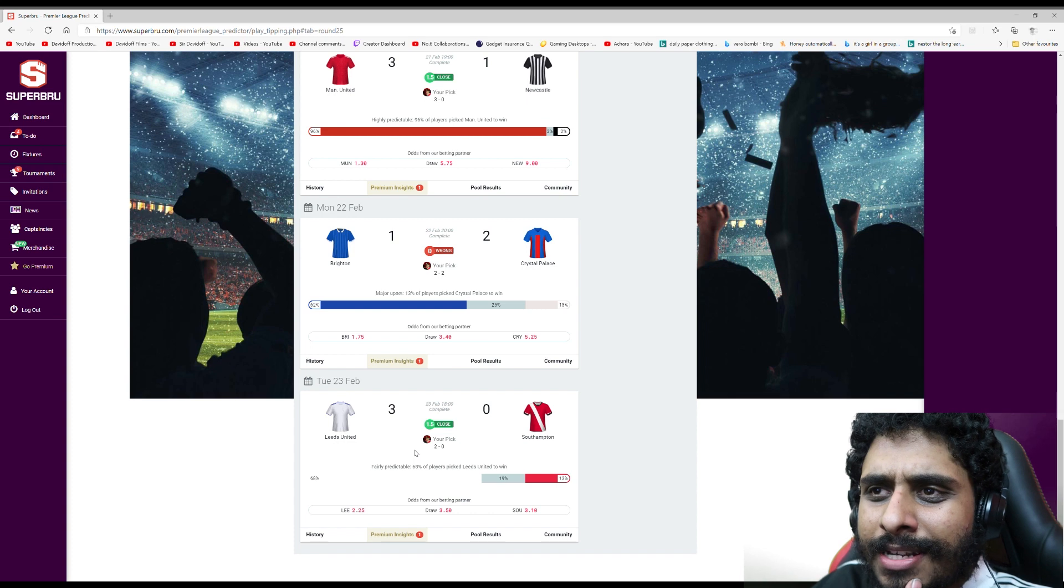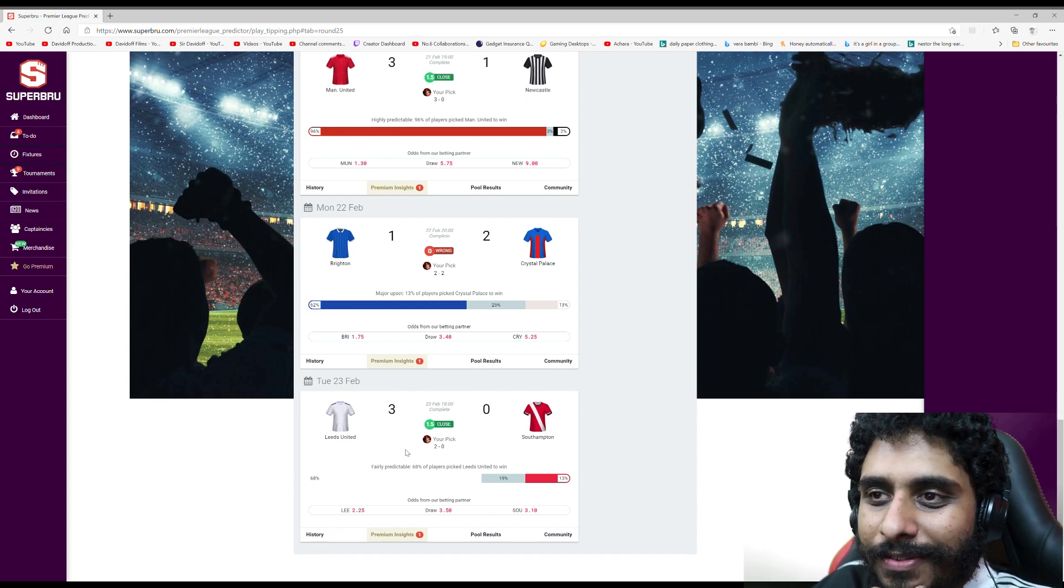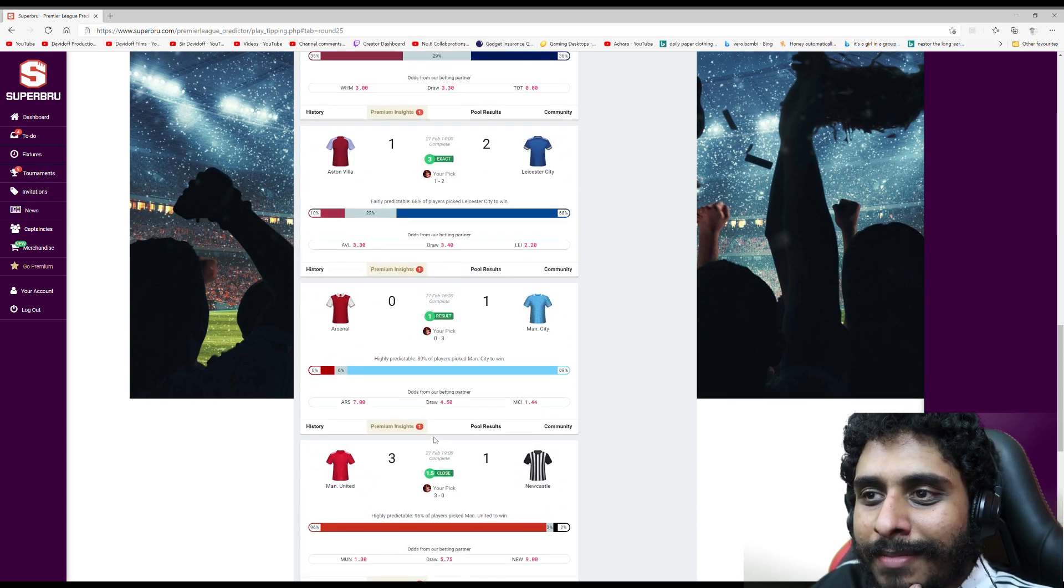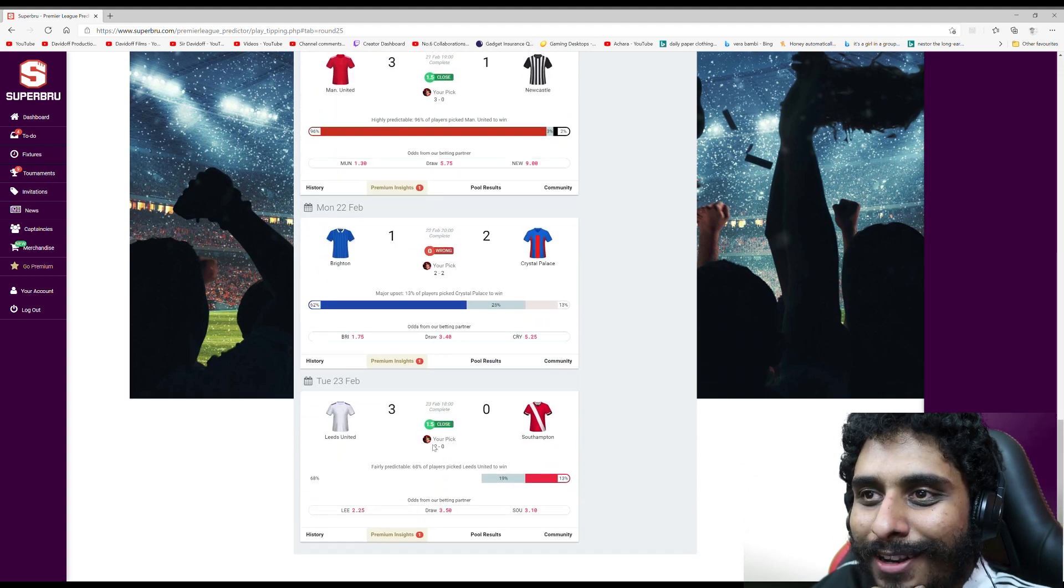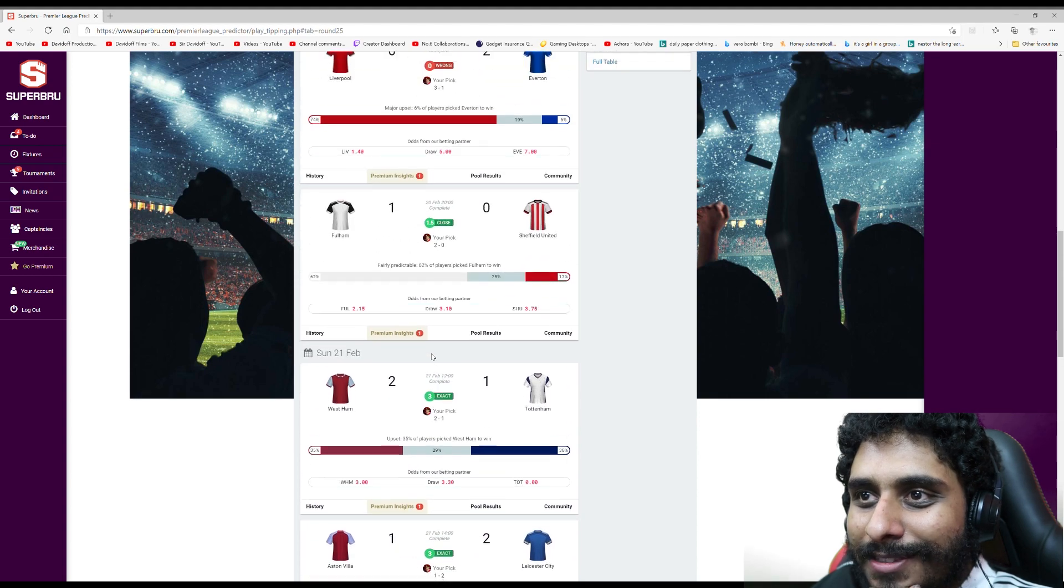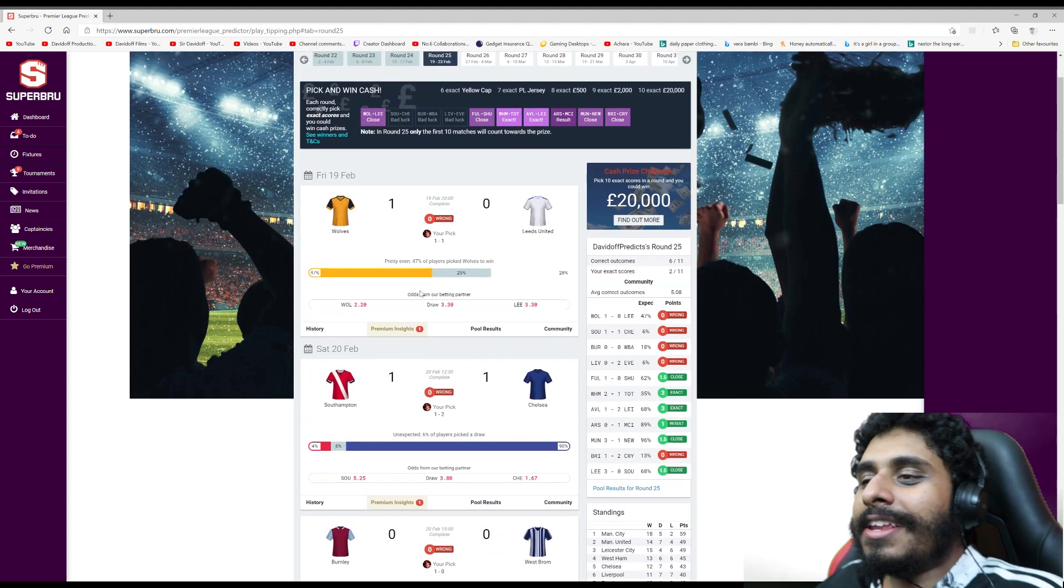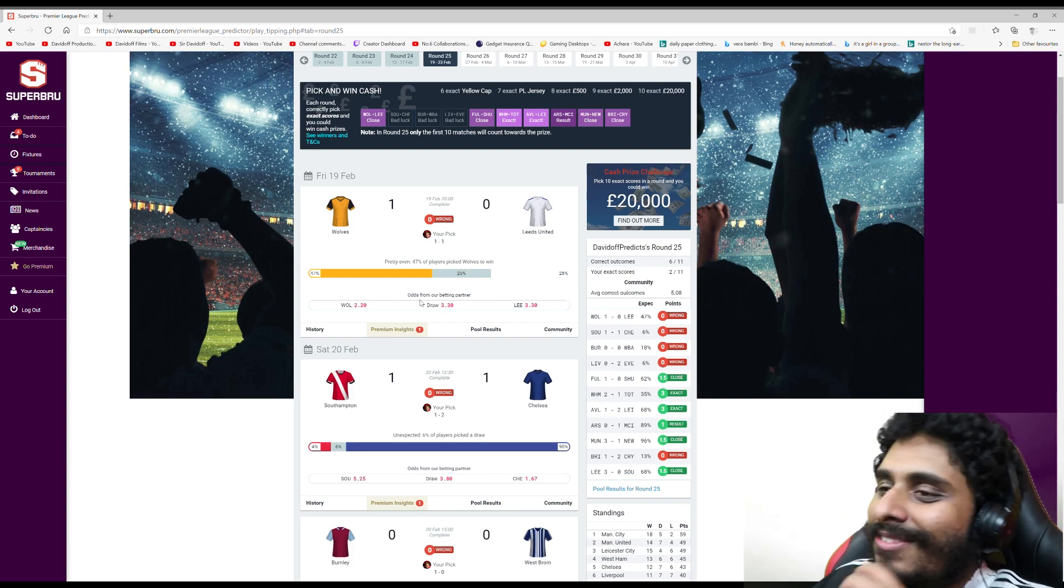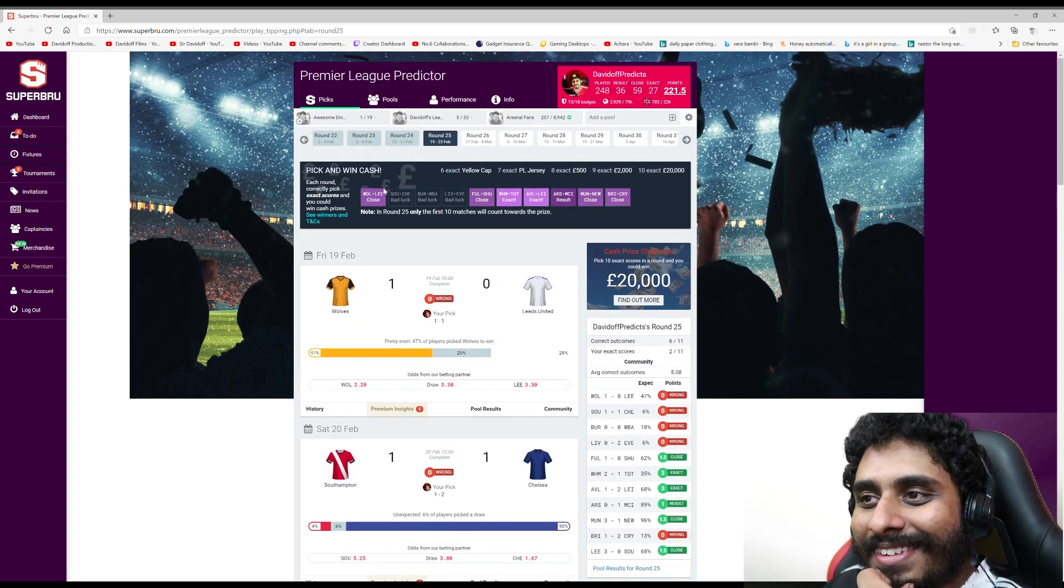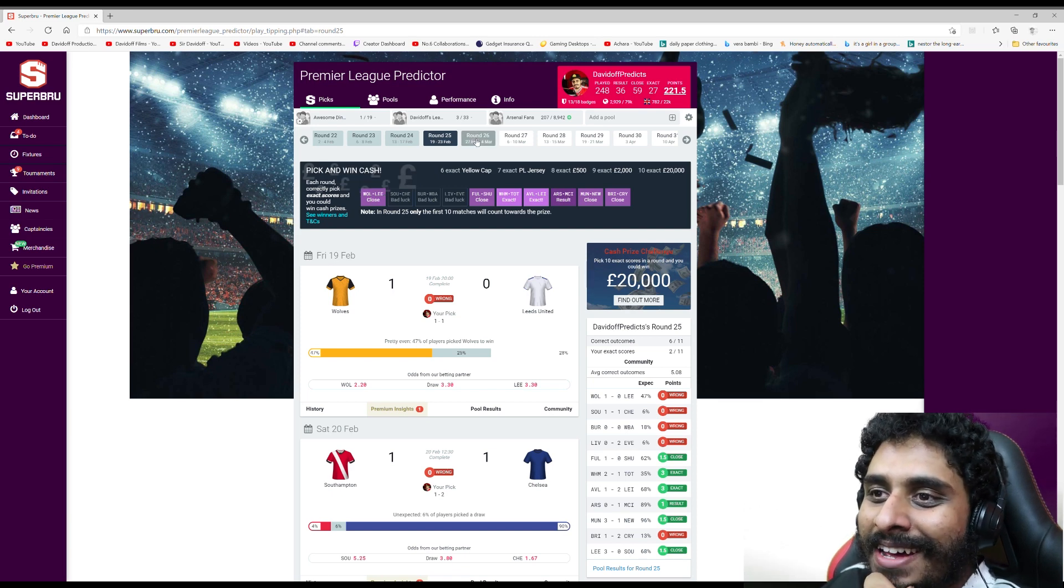Leeds Southampton - again a goal off. Predicted 2-0 to Leeds, it was 3-0. I could have had a mad match day. I was a goal off in seven games. I could have got nine correct scores. Talk about fine margins. Can you imagine if I did that though? That would have been mad. But it didn't happen.